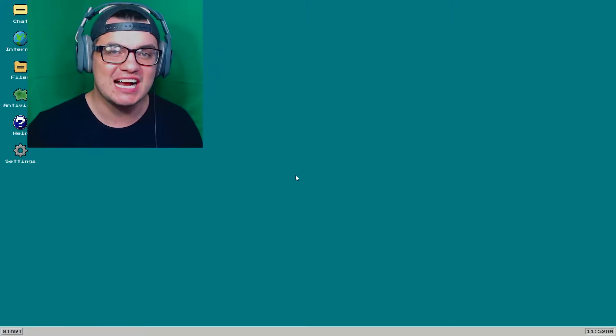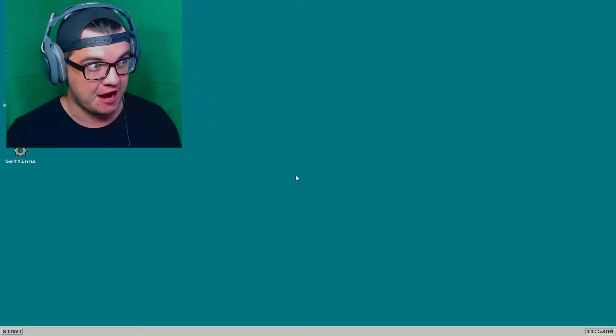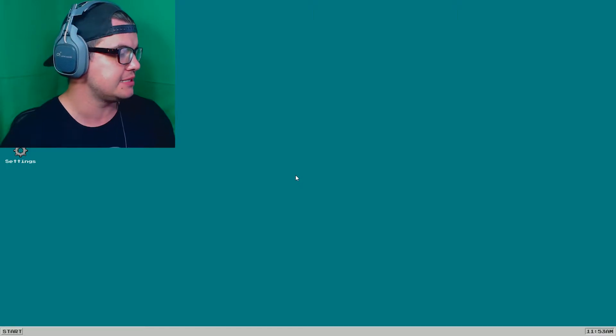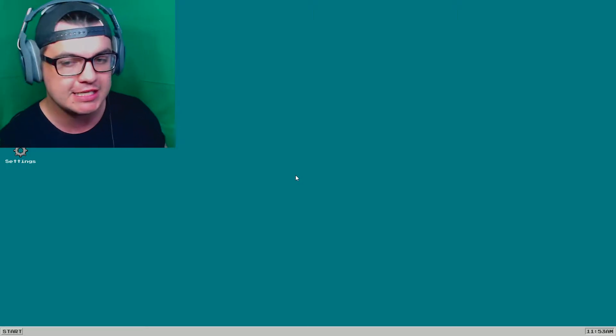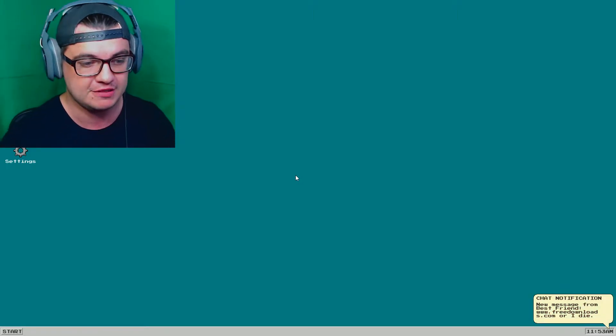How's it going everyone? My name is Stockhouse and welcome to DON'T GET A VIRUS! Now in this game basically what we're doing is we're protecting our computer from nasty viruses.